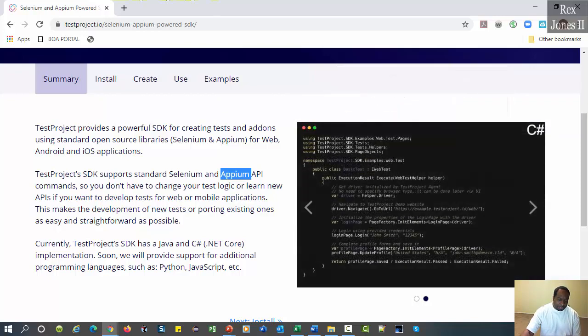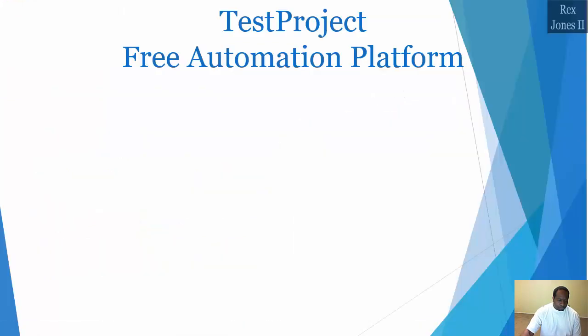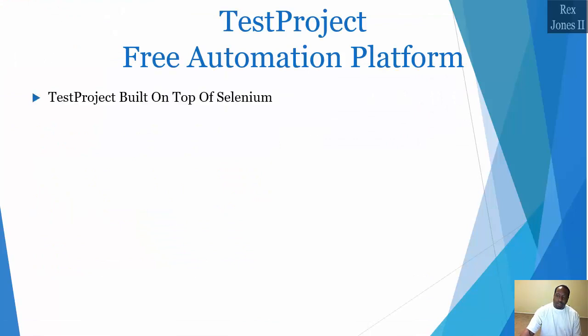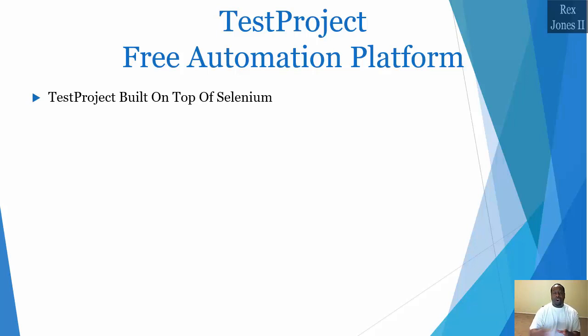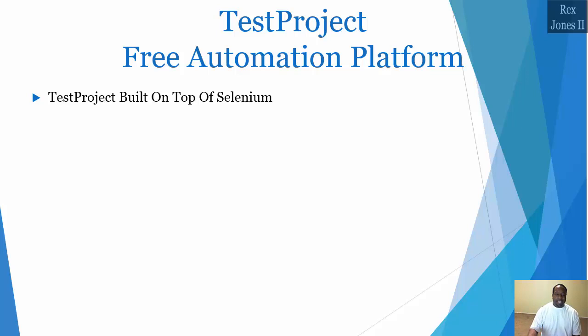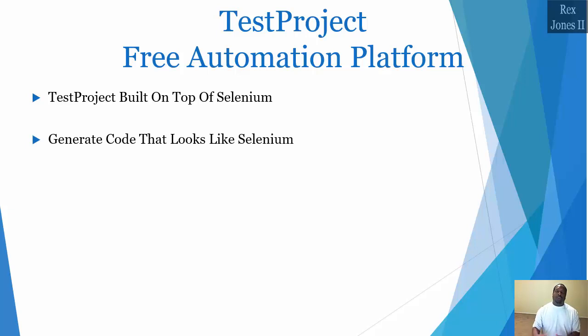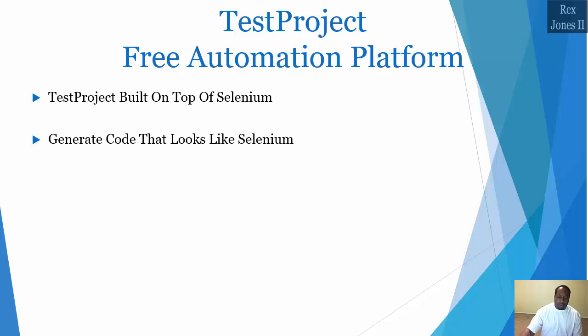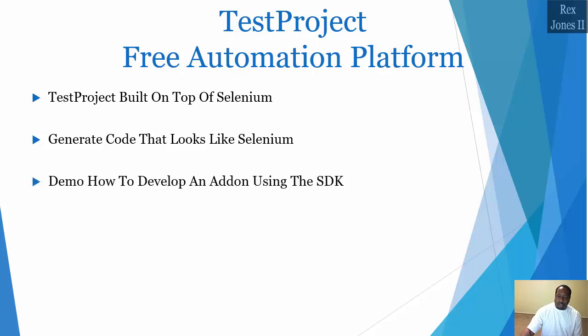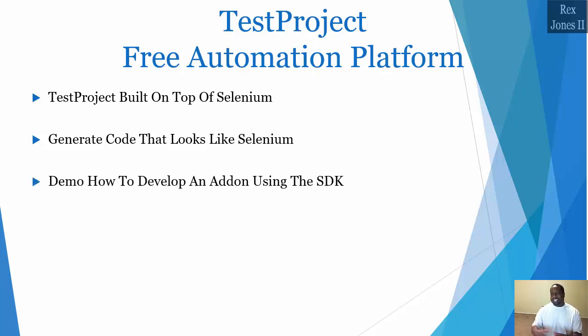In this series, I will show you how TestProject is built on top of Selenium. The Selenium commands are extended by TestProject's SDK. Next, generate code that looks like Selenium code after recording and playing back a test.